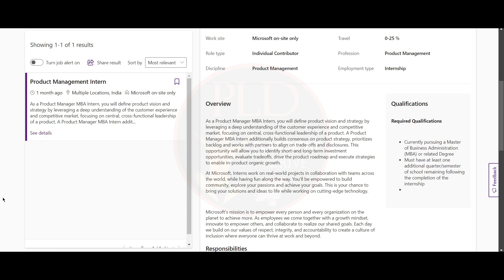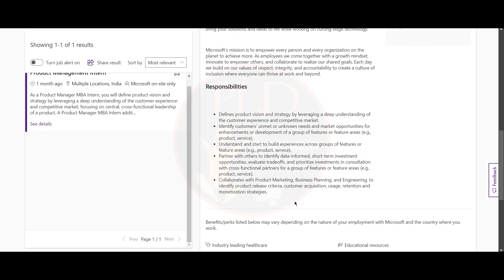Now let's see the responsibilities of this role. You should define product vision based on customer needs and market insights, and you should identify opportunities to address unmet customer needs and add value.